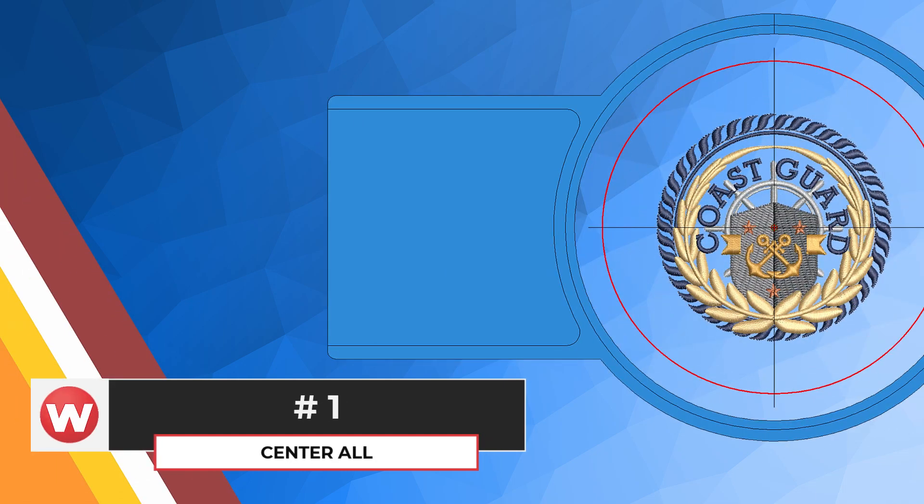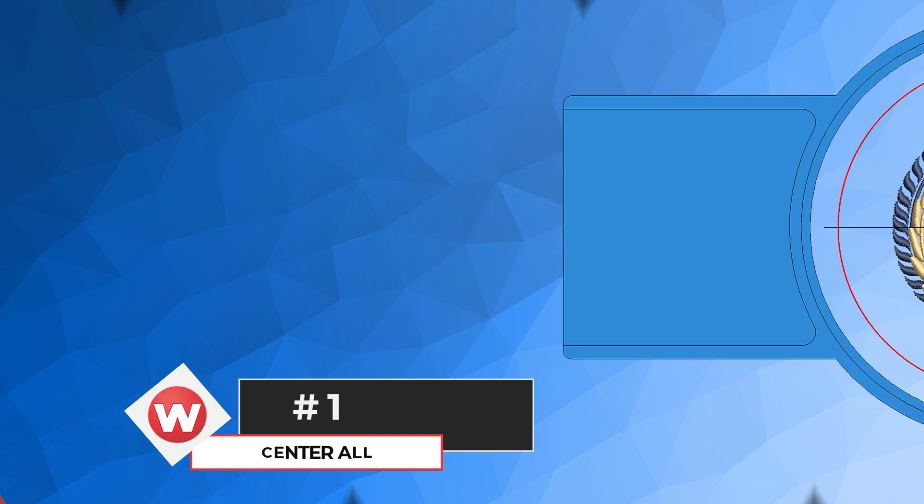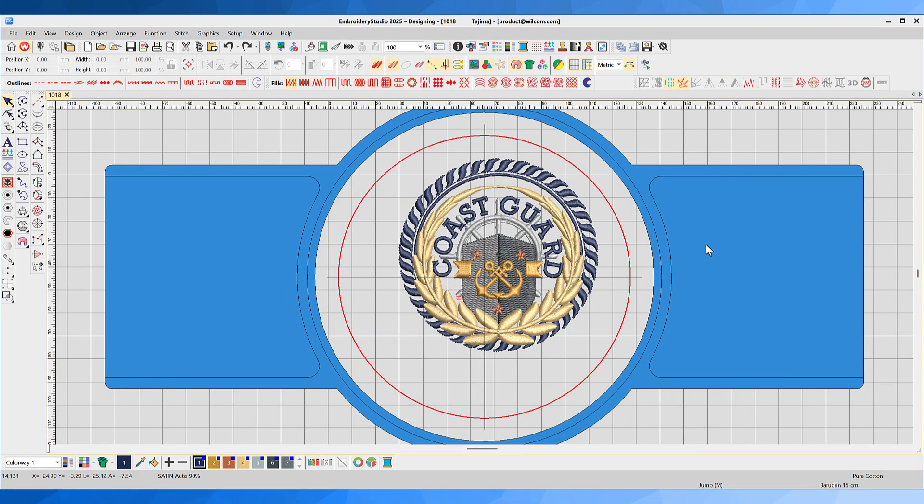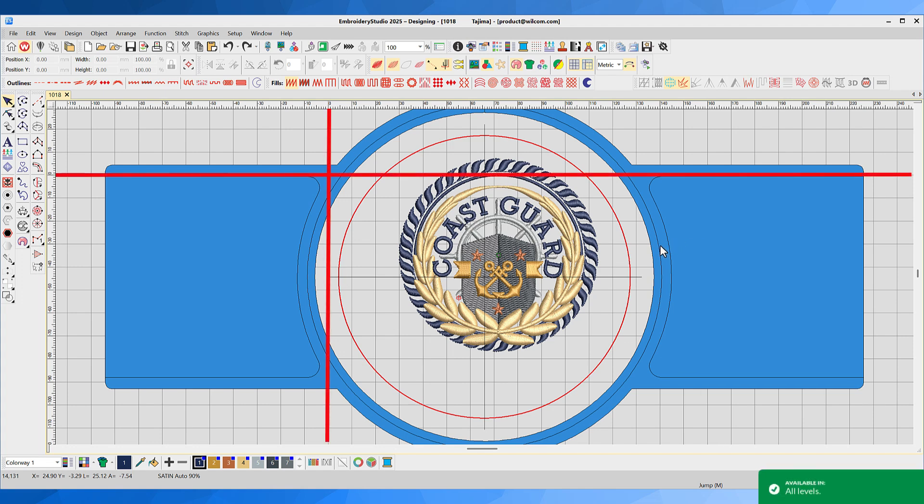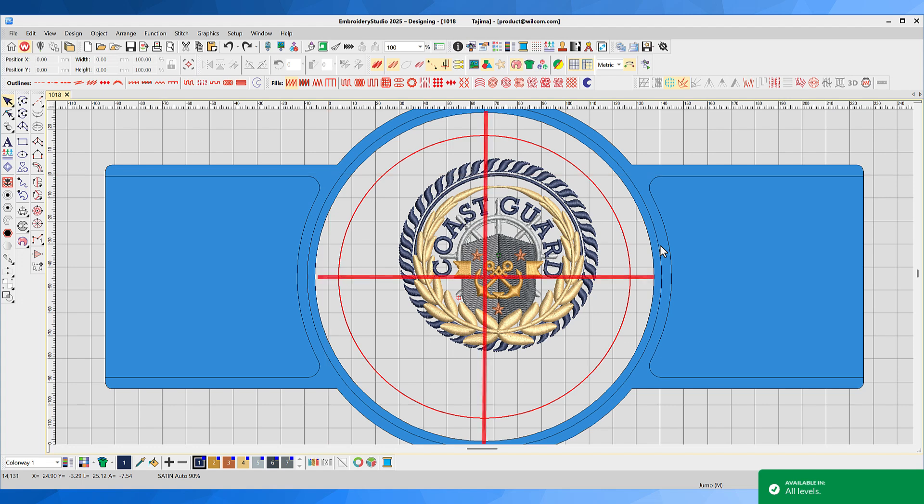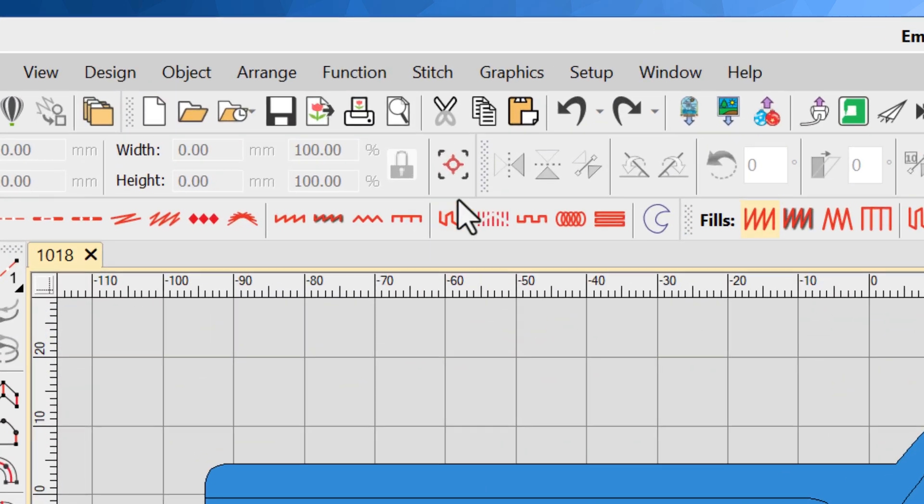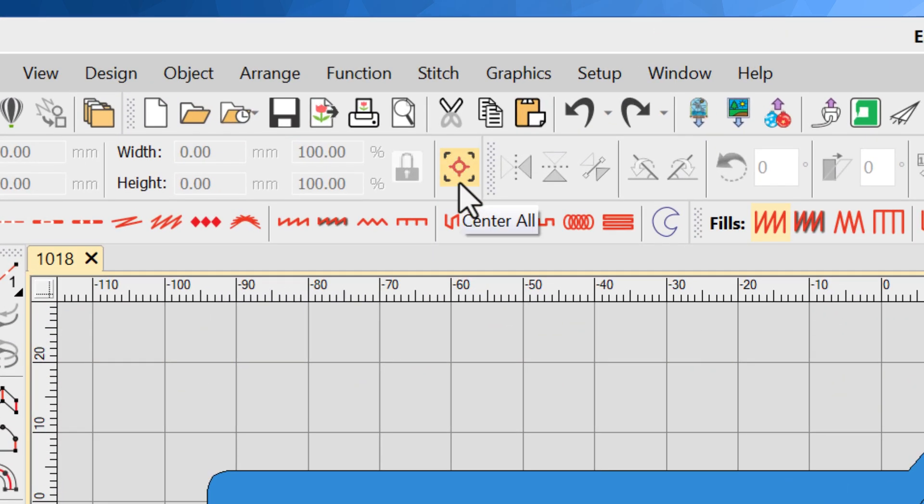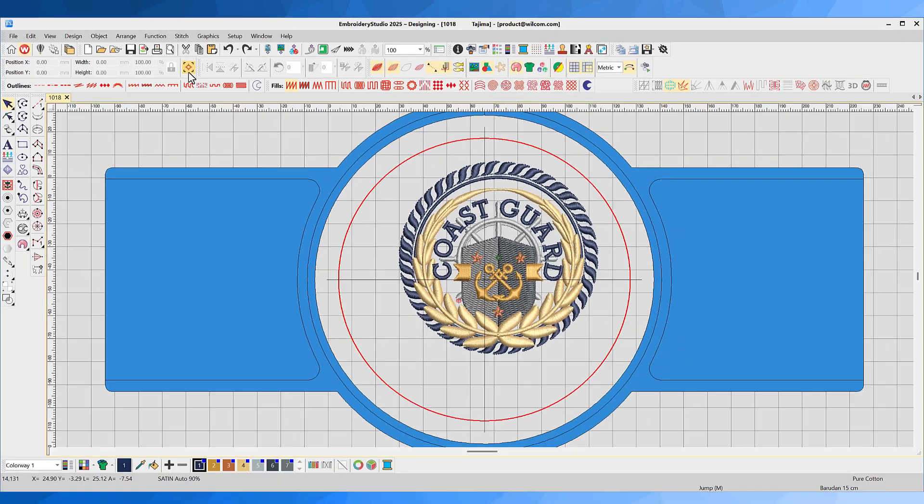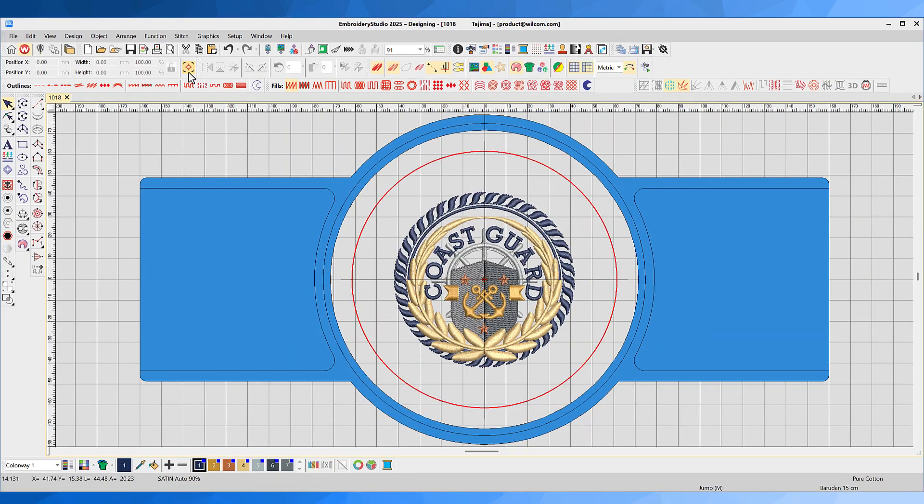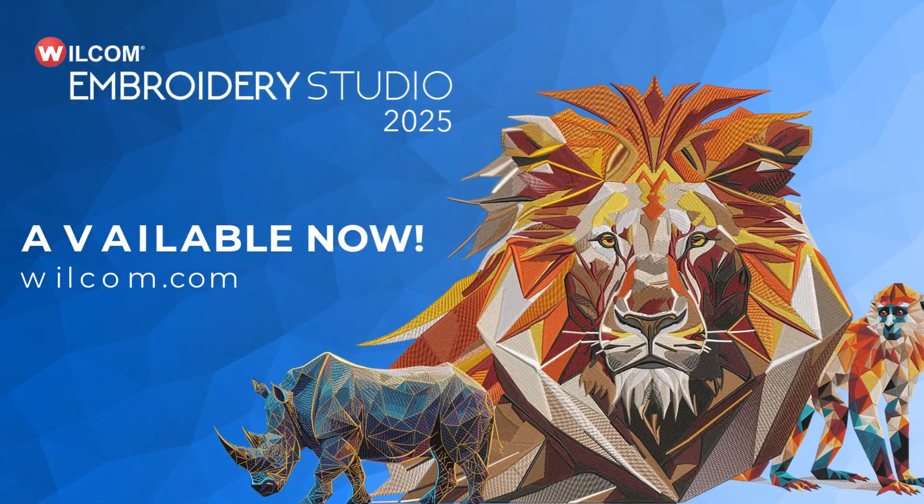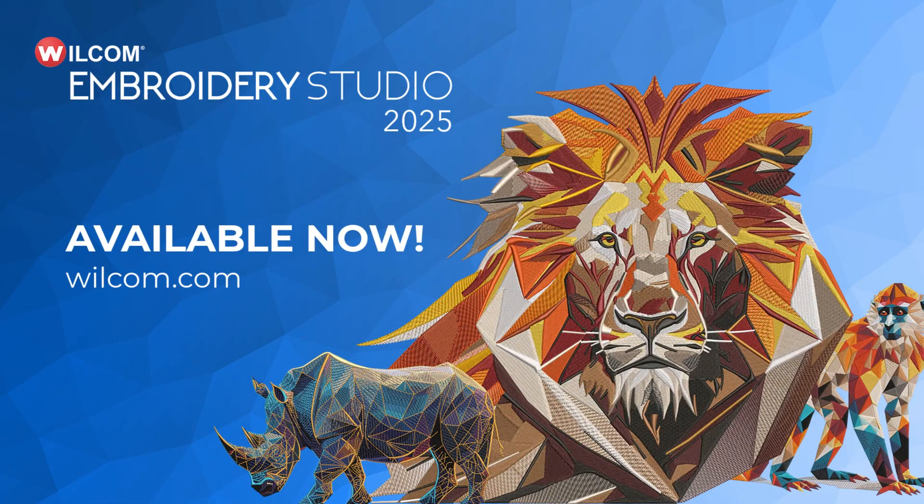Center All. Sometimes you want your embroidery designs to be exactly centered in the 0-0 in the design window, exactly centered in your hoop, and set to auto start and end in the center of your design. What was once three steps is now a single click with Center All.